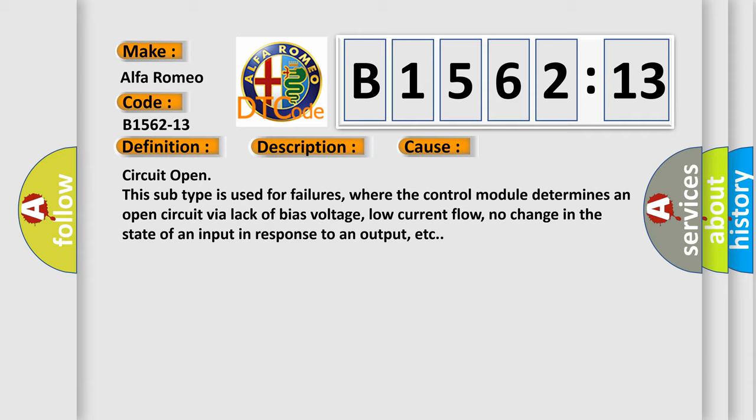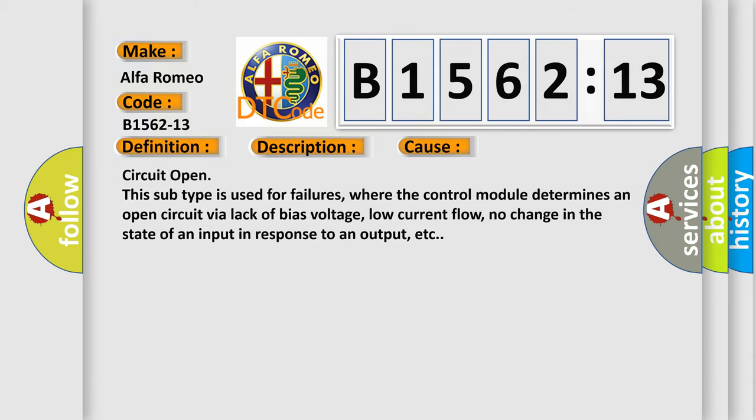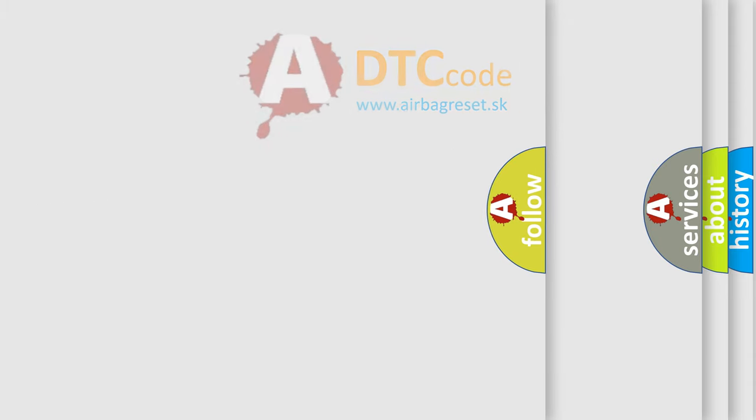Circuit open. This subtype is used for failures where the control module determines an open circuit via lack of bias voltage, low current flow, no change in the state of an input in response to an output, etc.